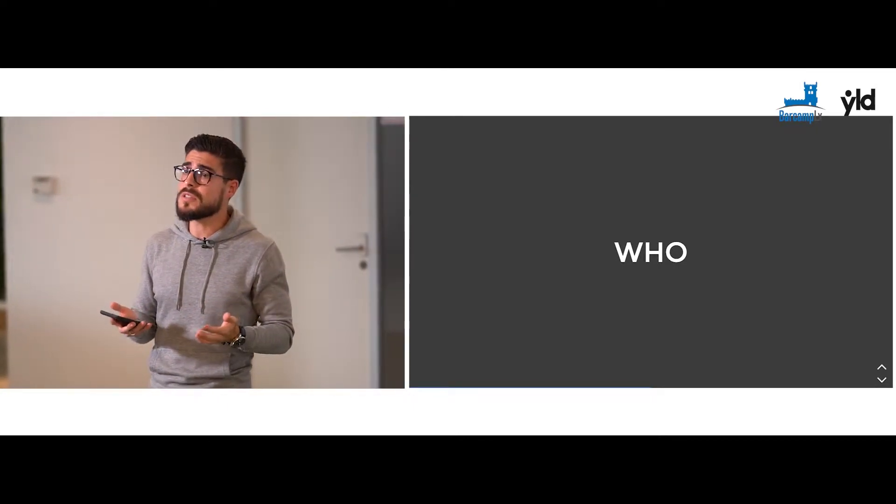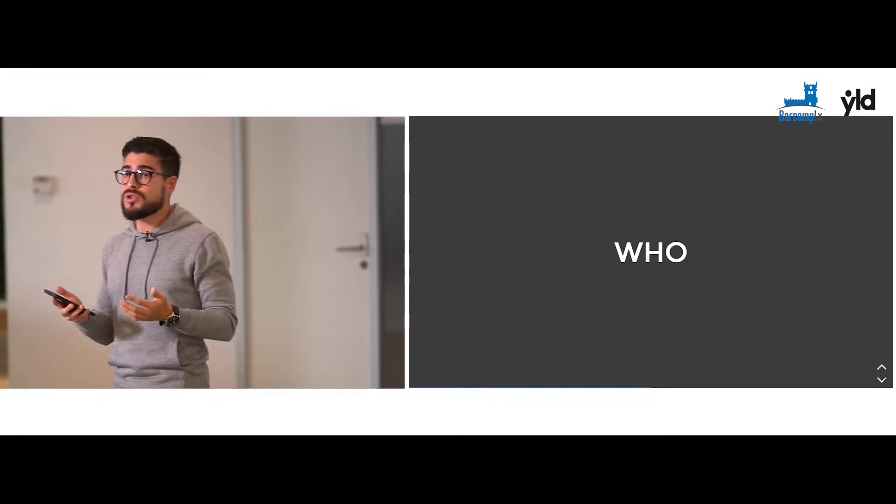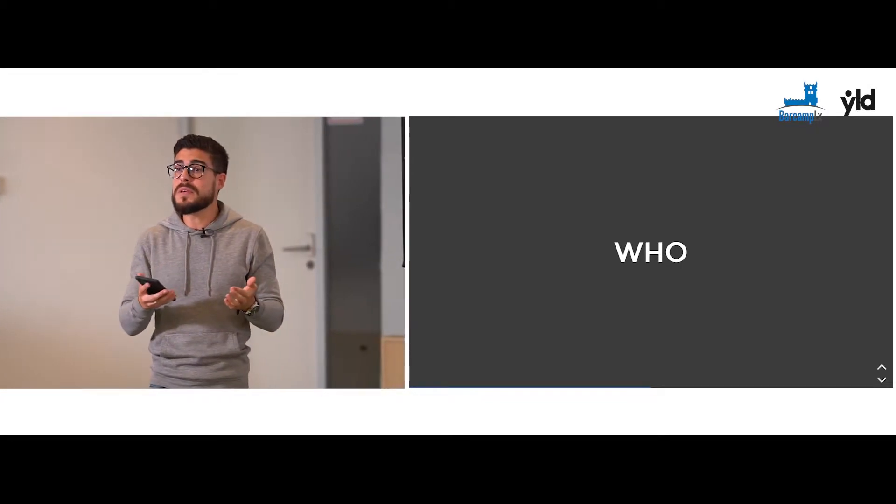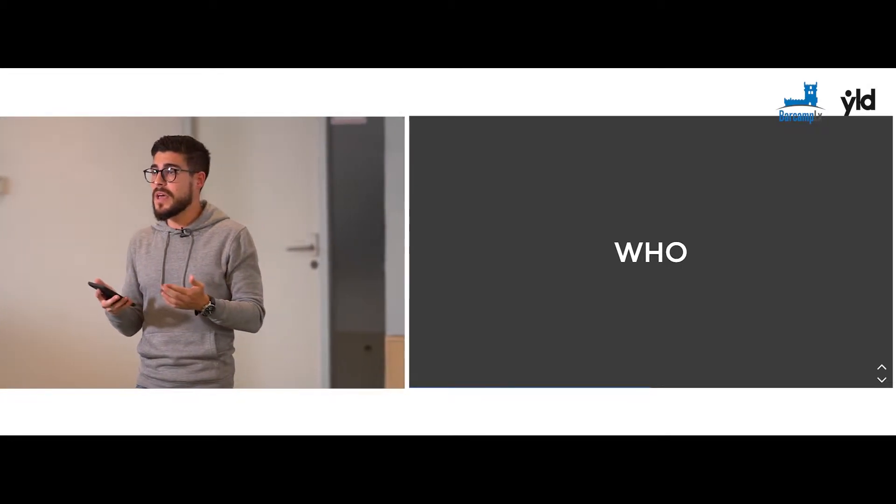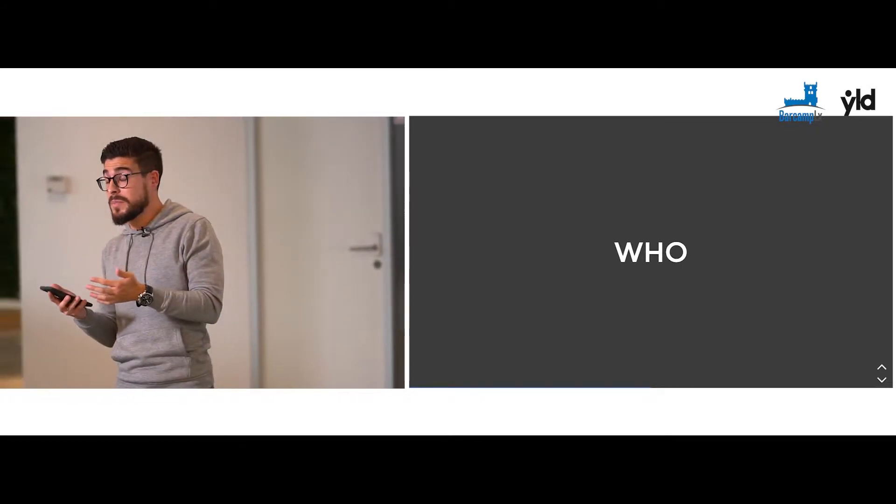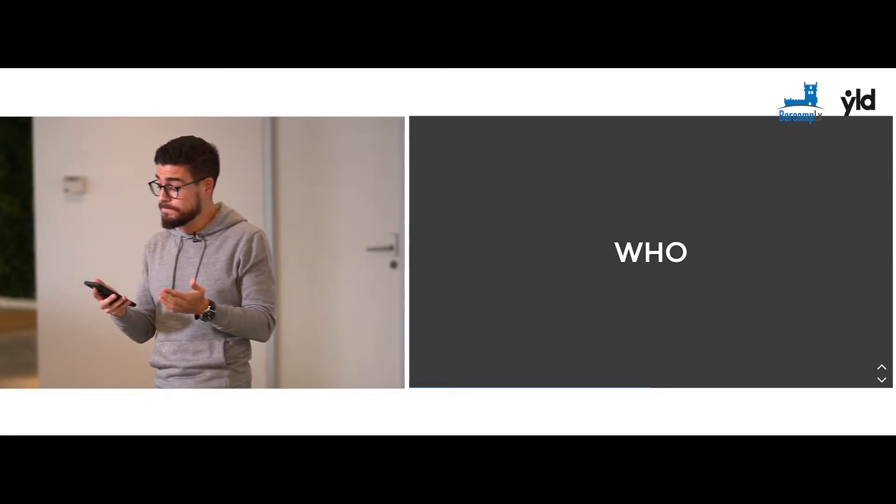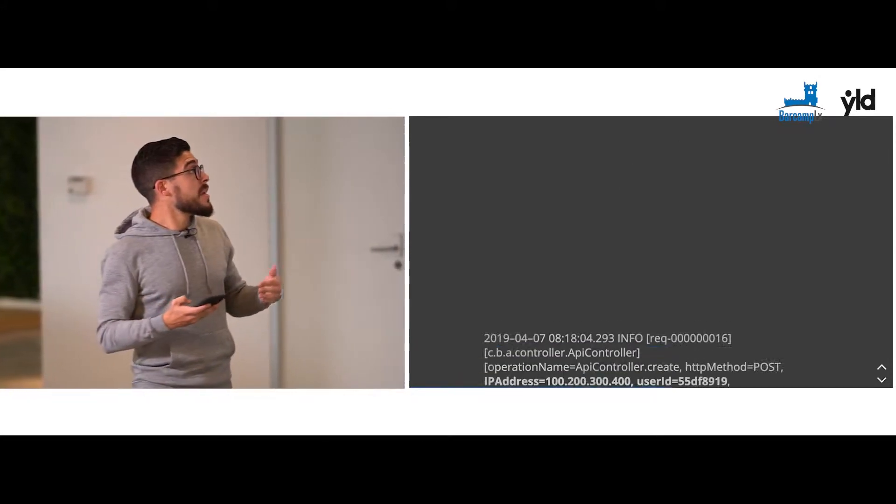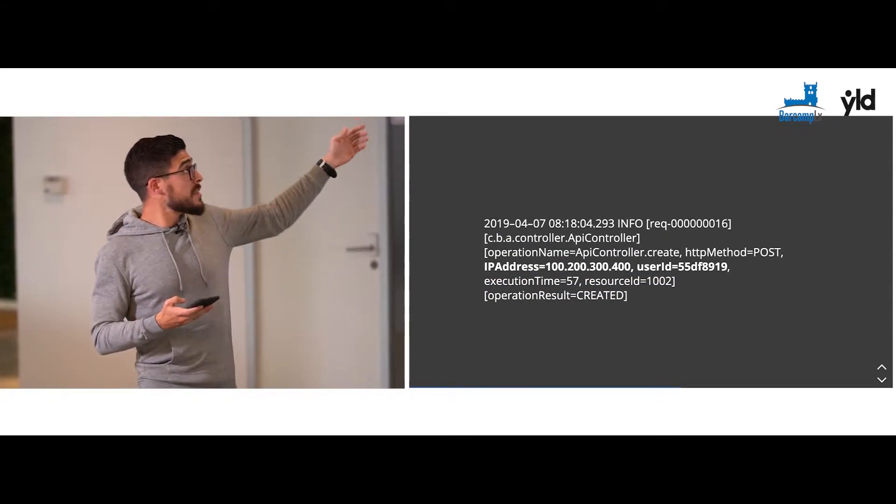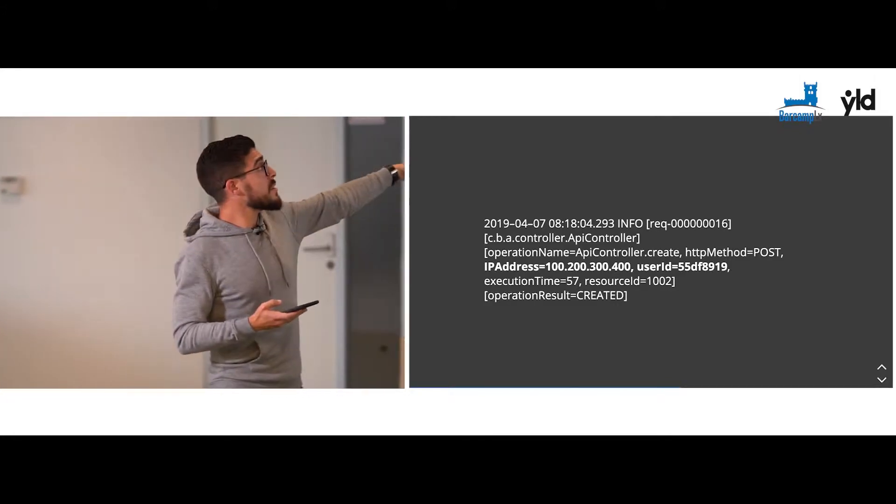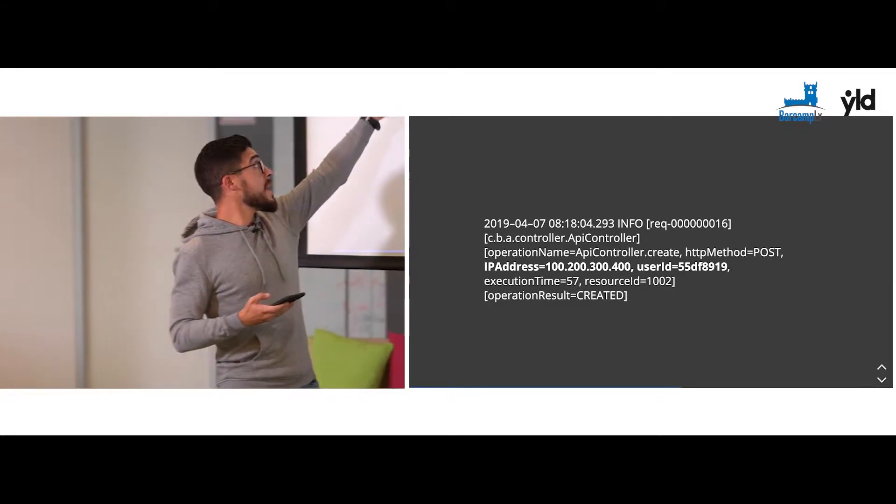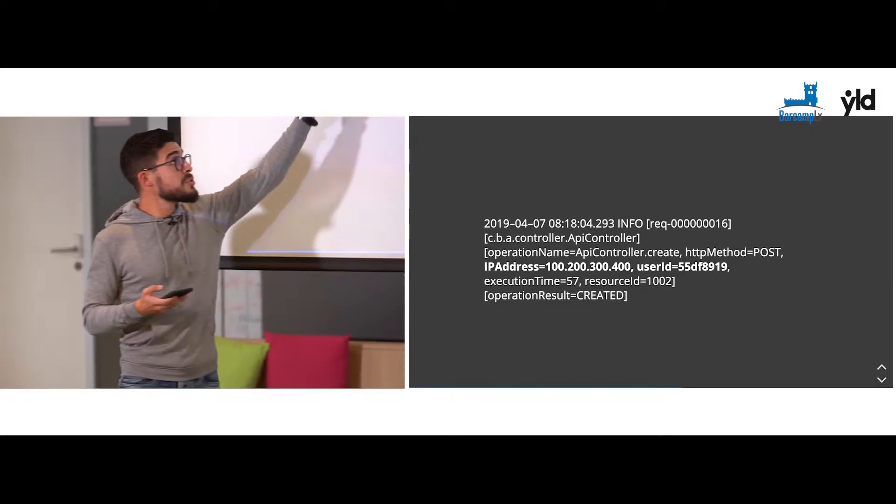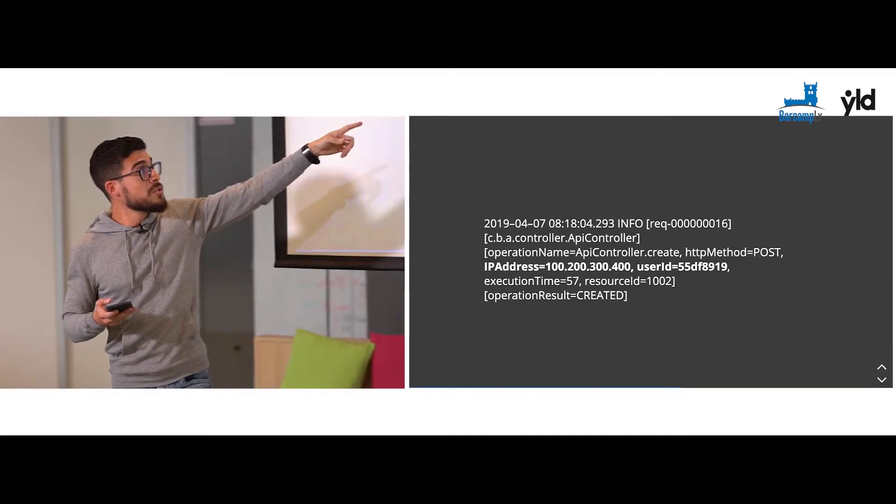If your application doesn't have any authentication system, you should log the IP that has made the operation. As you can see there, we have the IP address and the user ID.